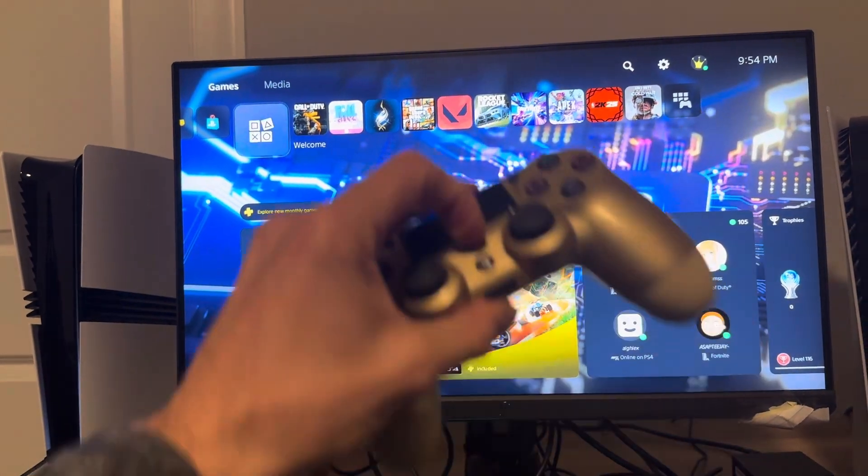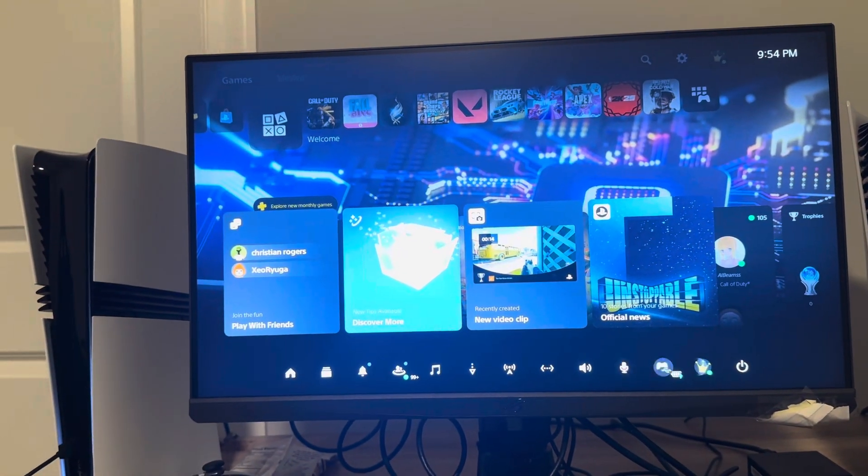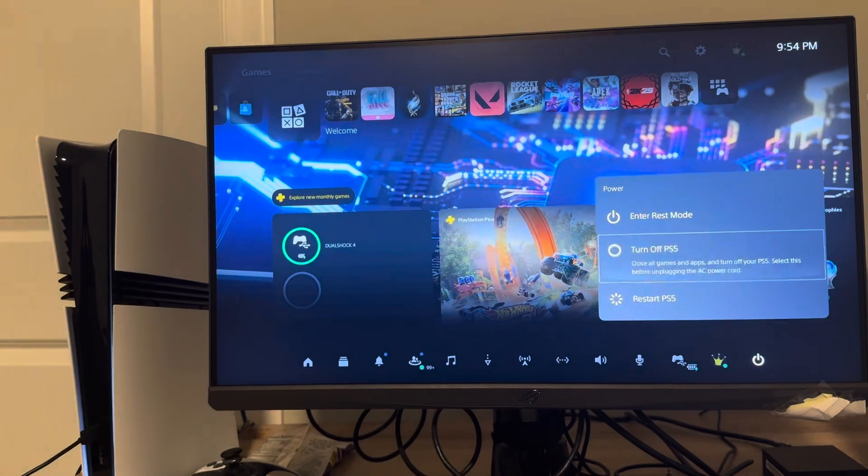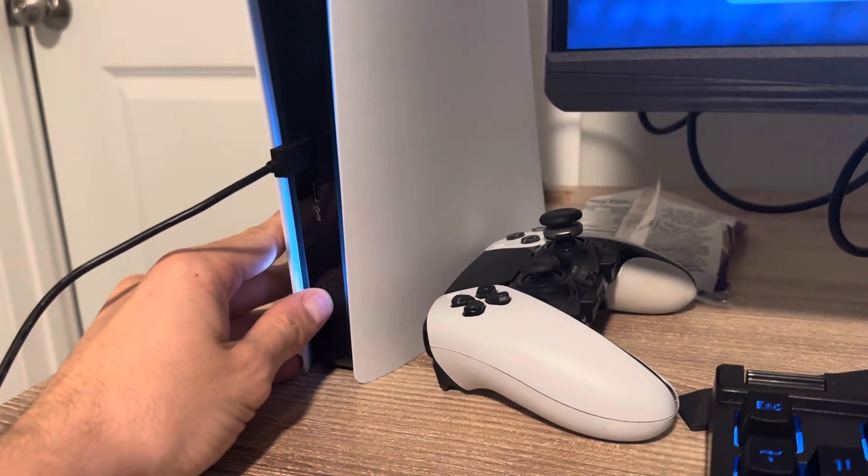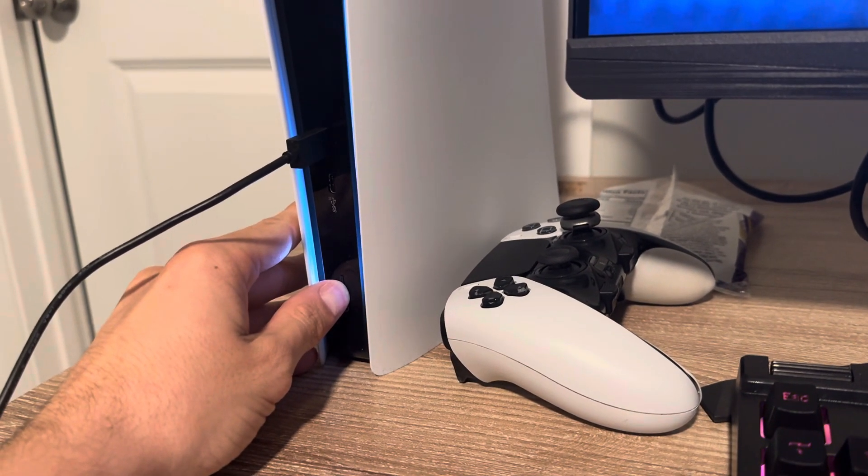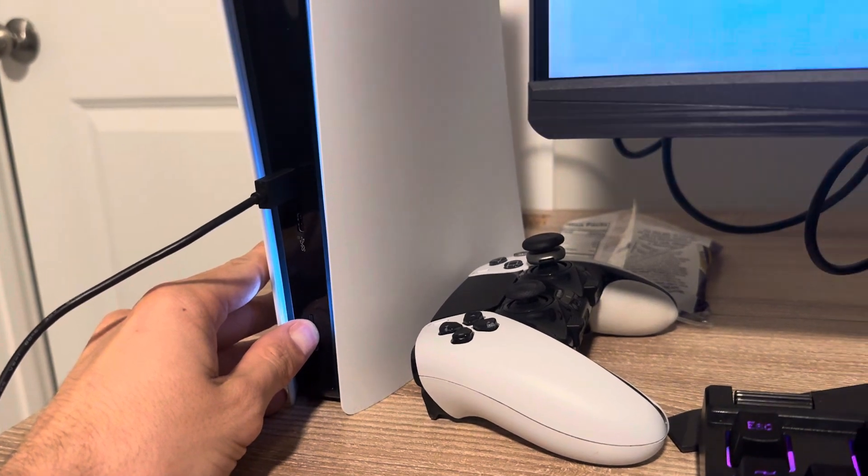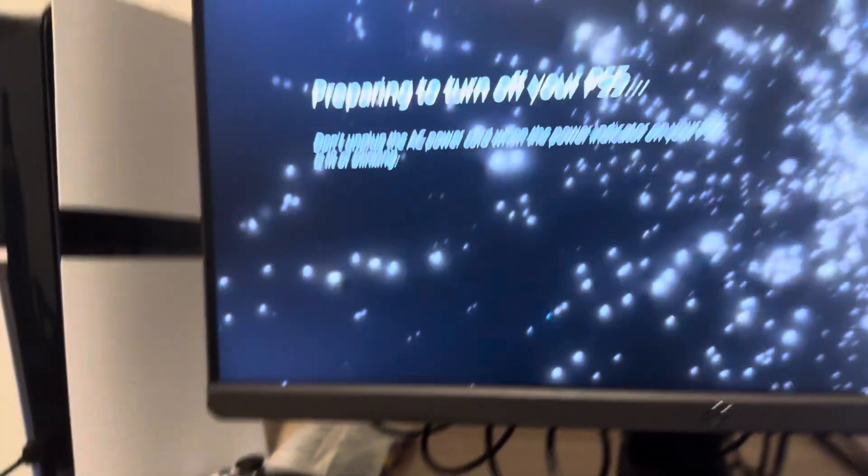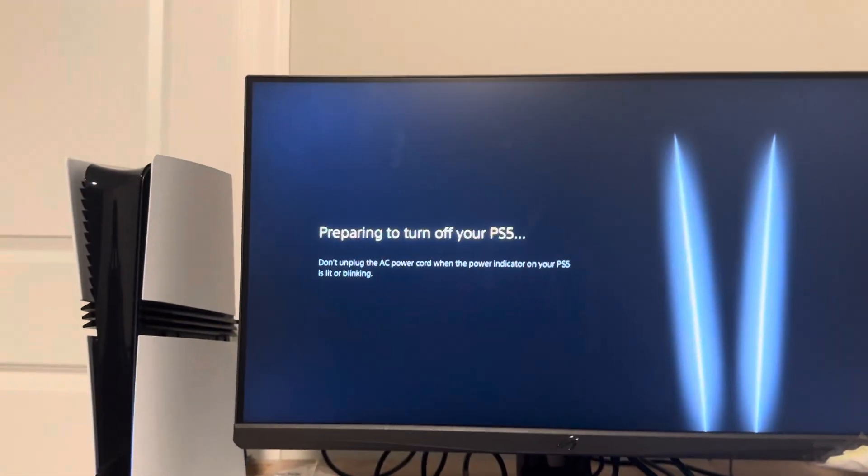You can do so with your controller by hitting the PlayStation button, go into power, and click turn off. Or you can hold the power button down for about three seconds until you hear two beeps, and it will turn off your PS5 Pro.